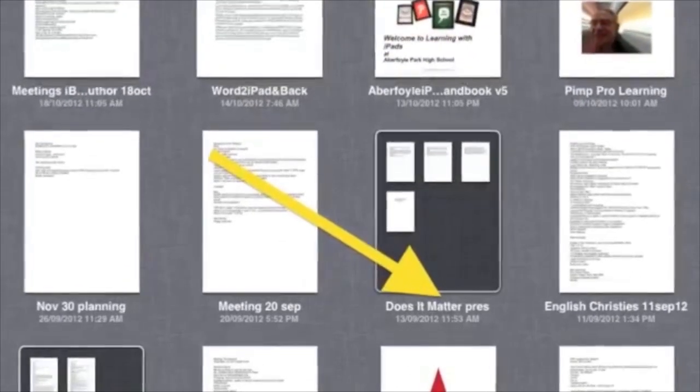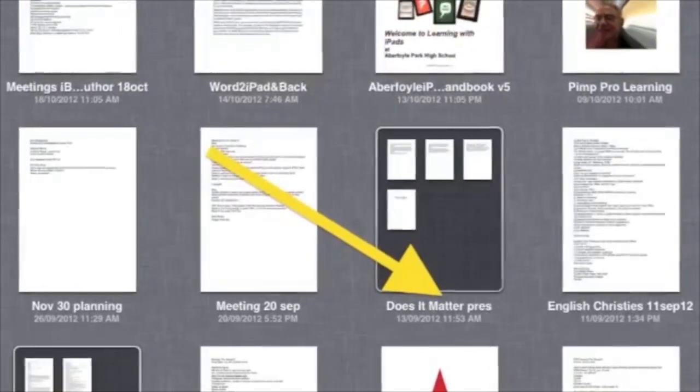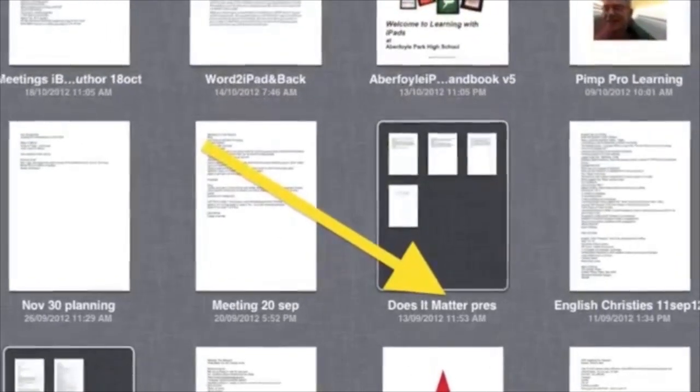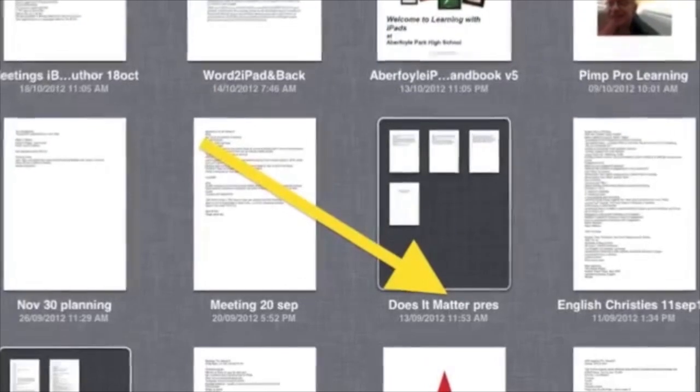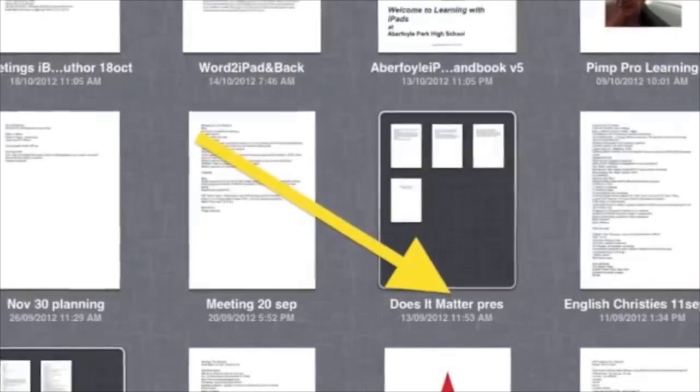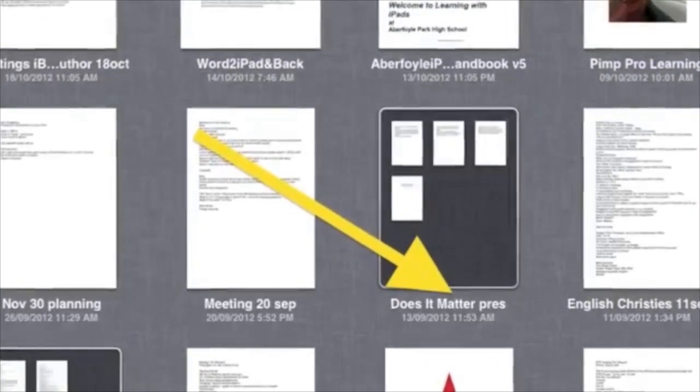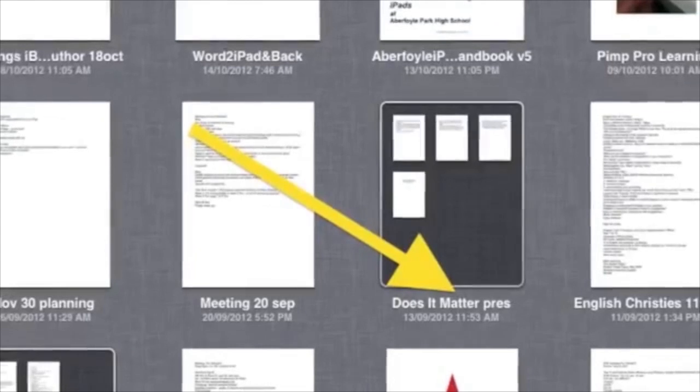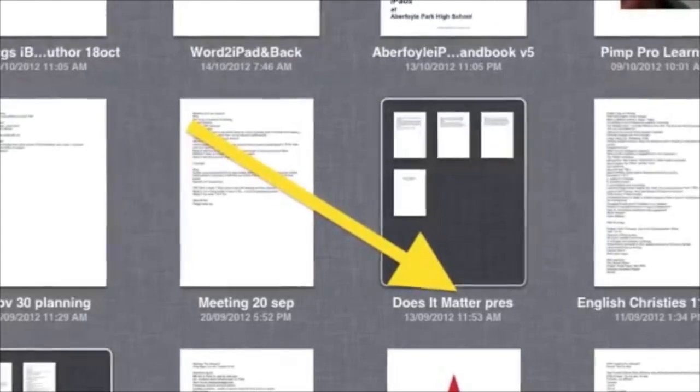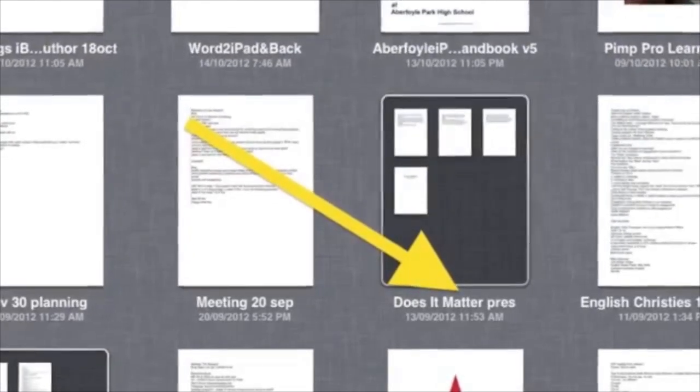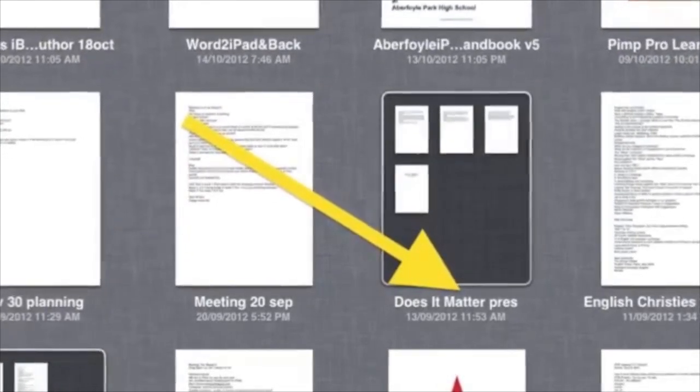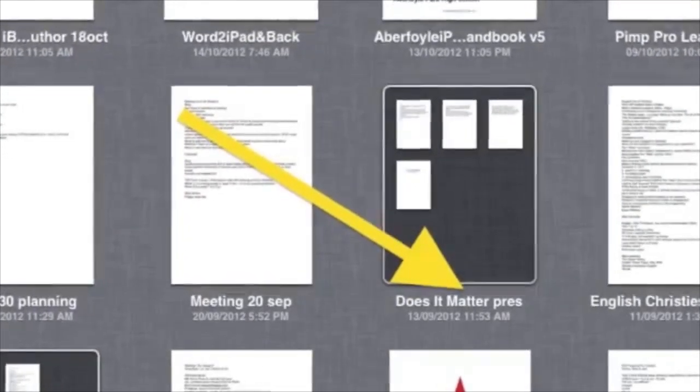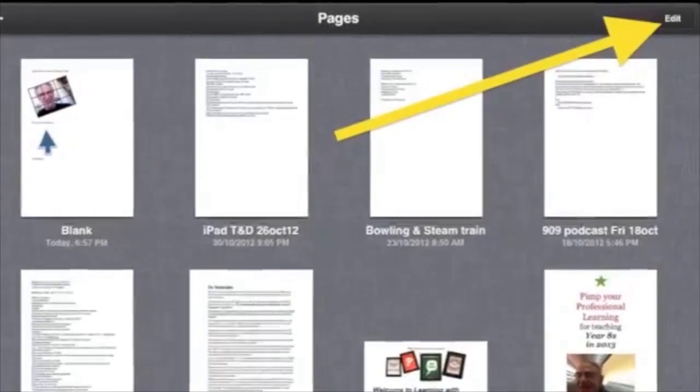You will see your document renamed in the Pages Documents window. You can choose to group documents on the same topic in the same folder. Just drag one document on top of another on the same topic, and the two will appear in a folder. You will need to name the folder.